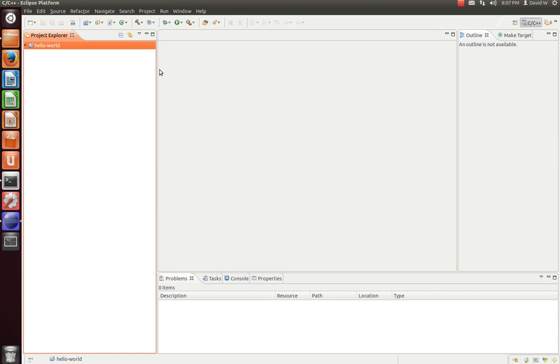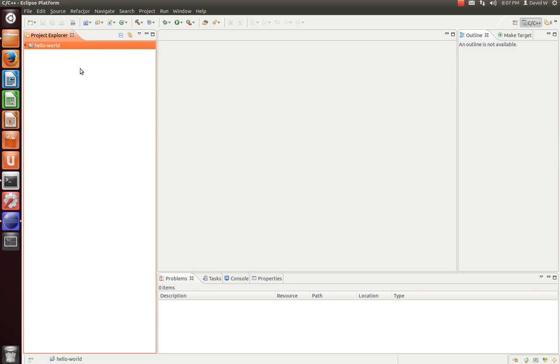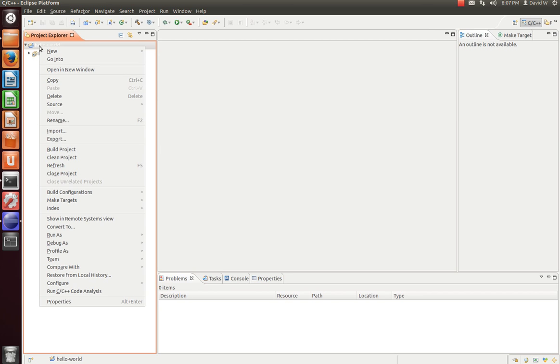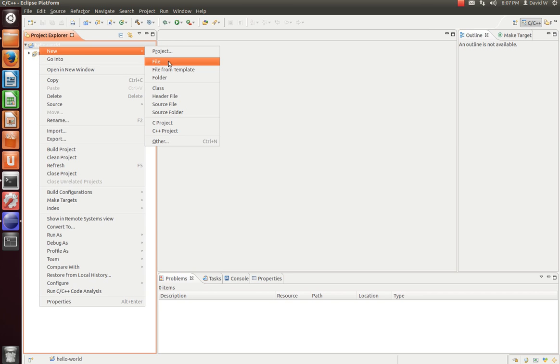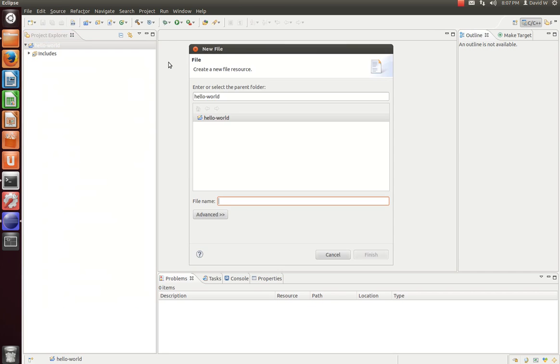And now what we see is our project over here in the Project Explorer, so that remains the same. We also have some new tabs down here, Problems, Tasks, Console, and Properties, and then we have some tabs over here as well. Let's go ahead and click the drop-down, and what we can do here is right-click on this Hello World Project, hit New, and let's do a new file.